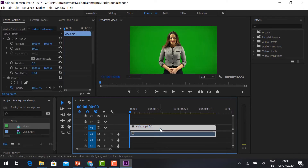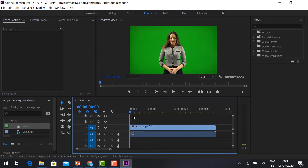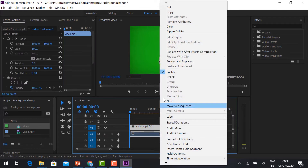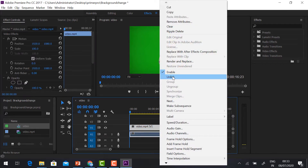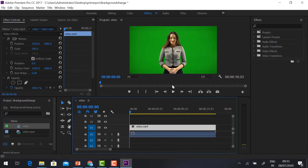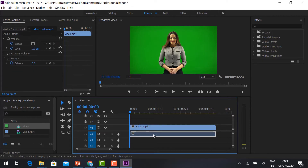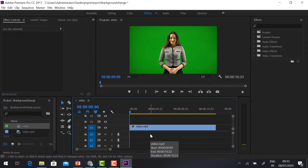This is the video track and this is the audio track. If you want to separate the video and audio, just right-click and click Unlink. If you want to delete the audio, you can select the audio only and delete it — that way we can easily remove the audio.